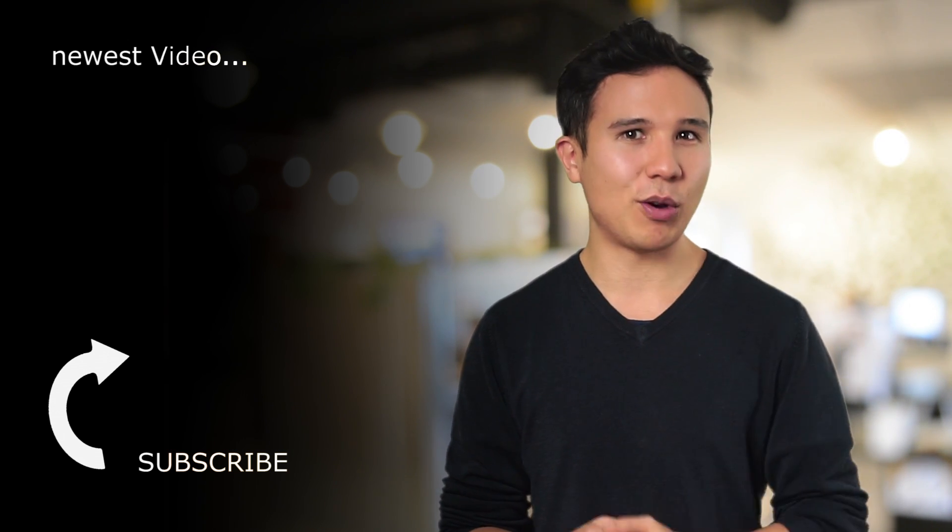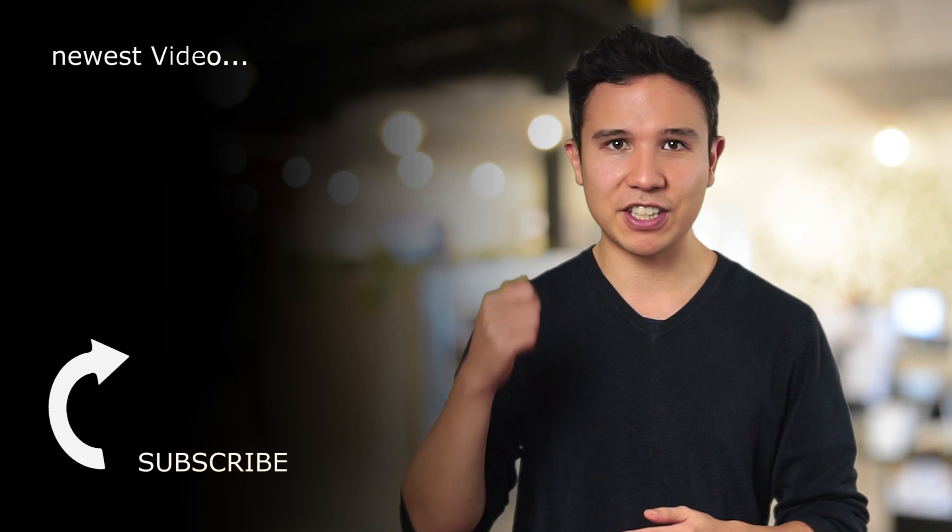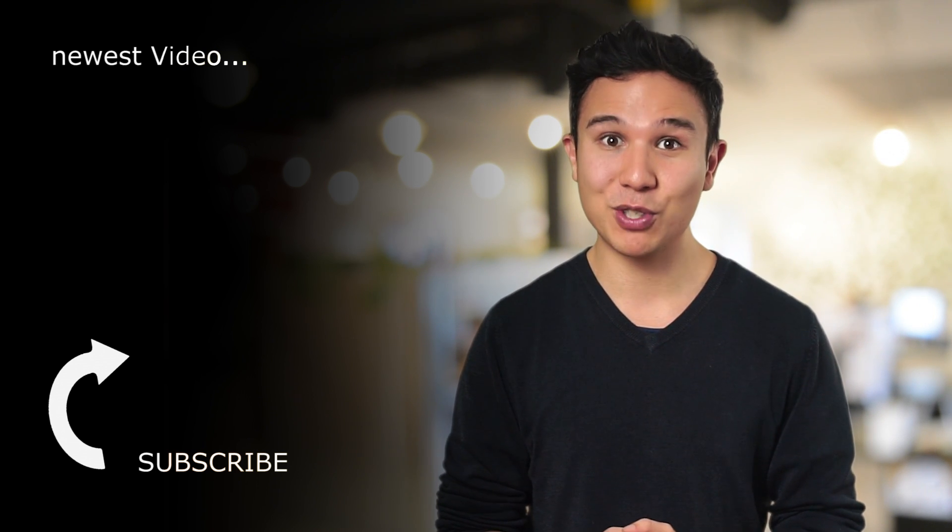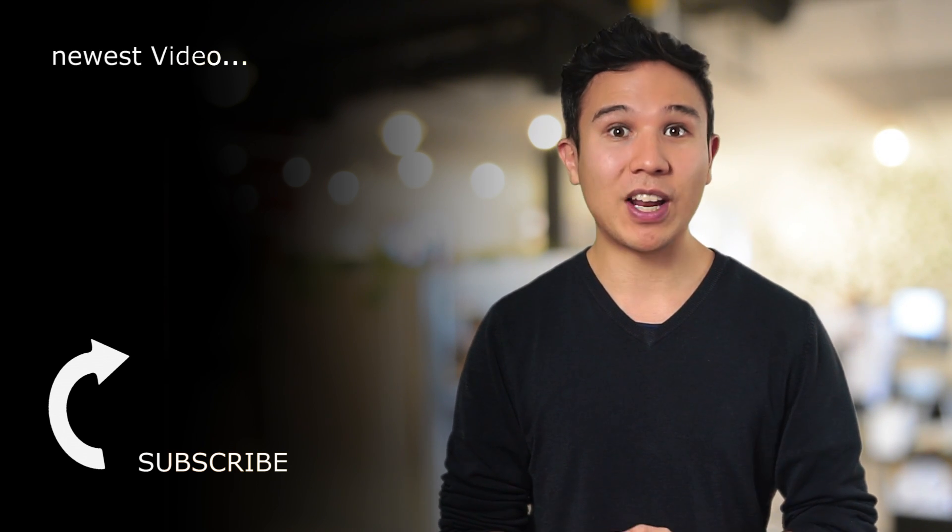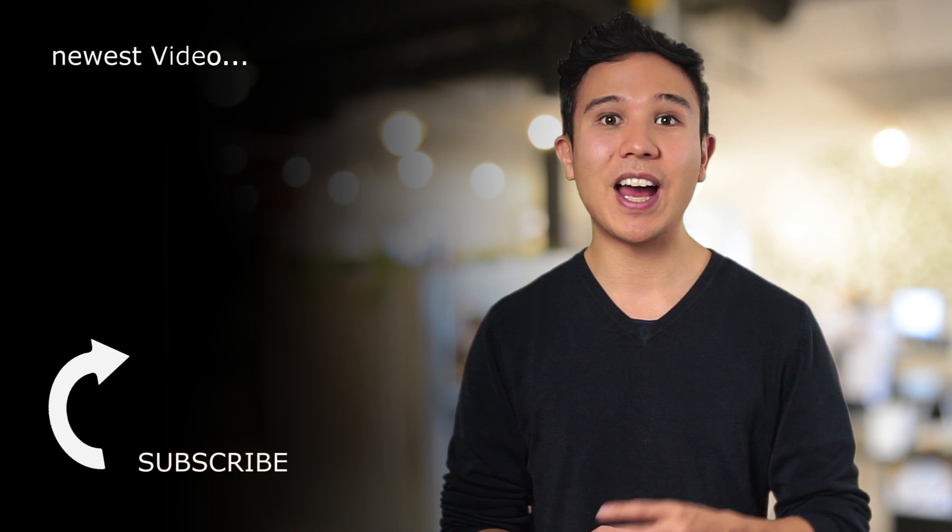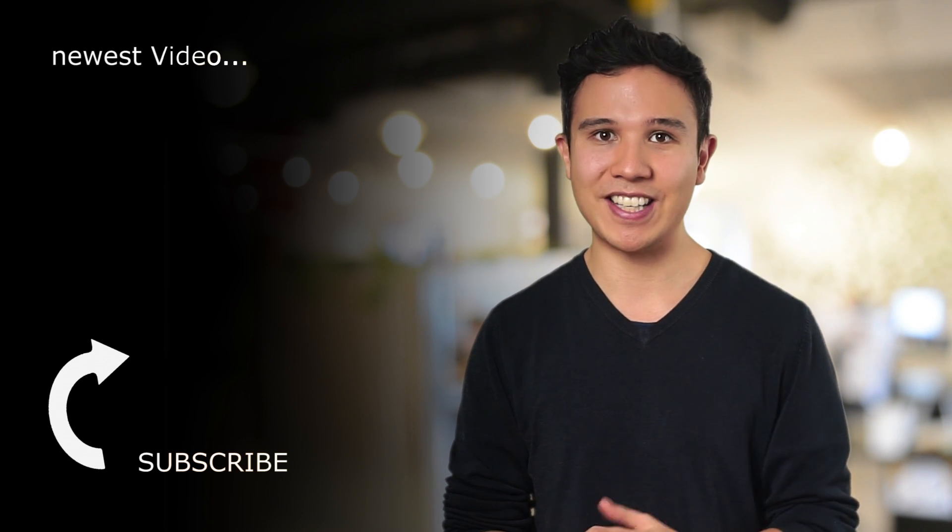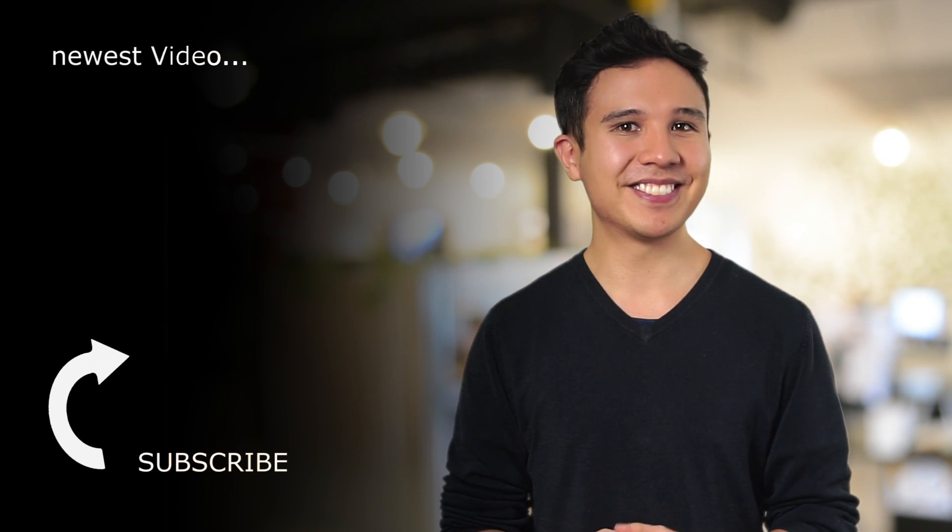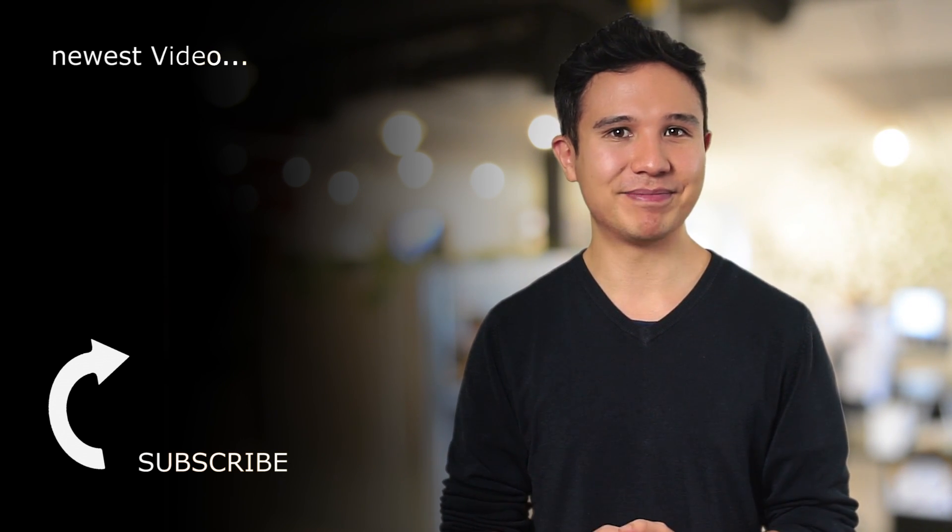And if you like this video, please give us a thumbs up and consider subscribing. We'll have more videos waiting for you every Wednesday. My name is Julian. Till next time.